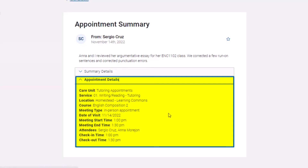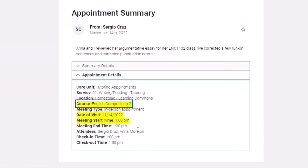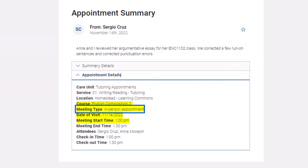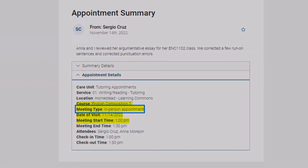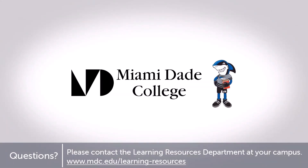Notes can include date, time, course title, and if the session took place online or in person. If you have any questions about appointment notes or making appointments with a tutor, please contact us at Learning Resources.